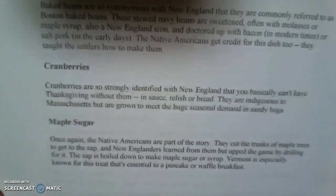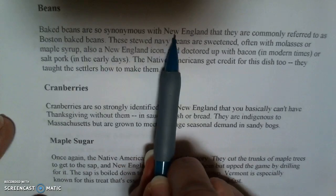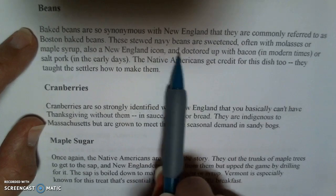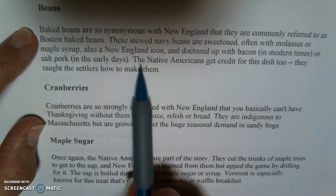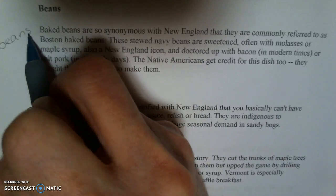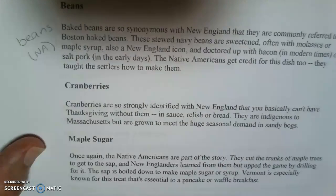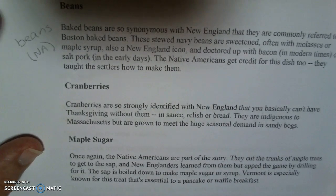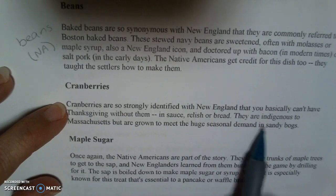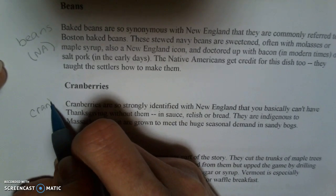Next paragraph: baked beans. Beans are doctored up with bacon. And look — Native Americans again. So I'm going to put beans, and again I'm going to put Native American. Next paragraph: cranberries. Cranberries are indigenous. So I'm going to put cranberries here.